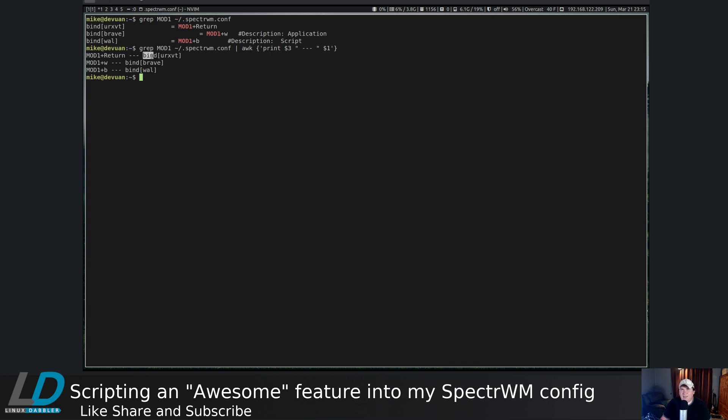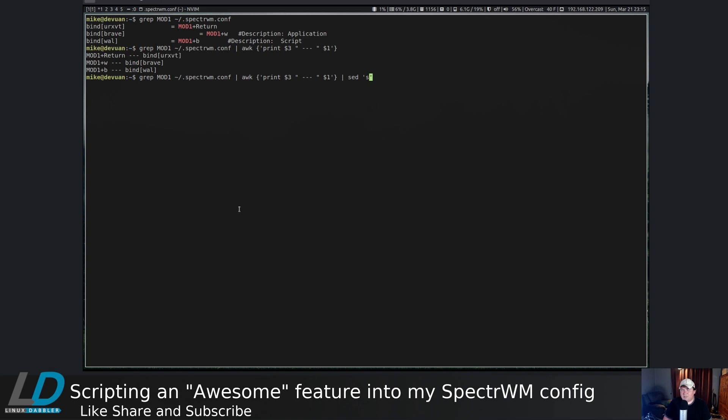Now that I have it in a more usable format, I want to get rid of bind. I'm going to pipe it through sed and we're going to substitute bind with nothing.